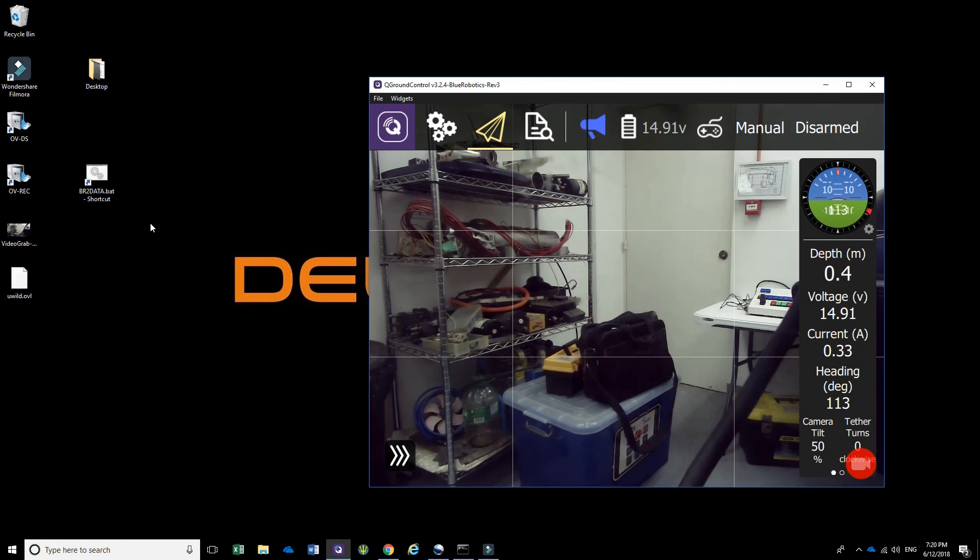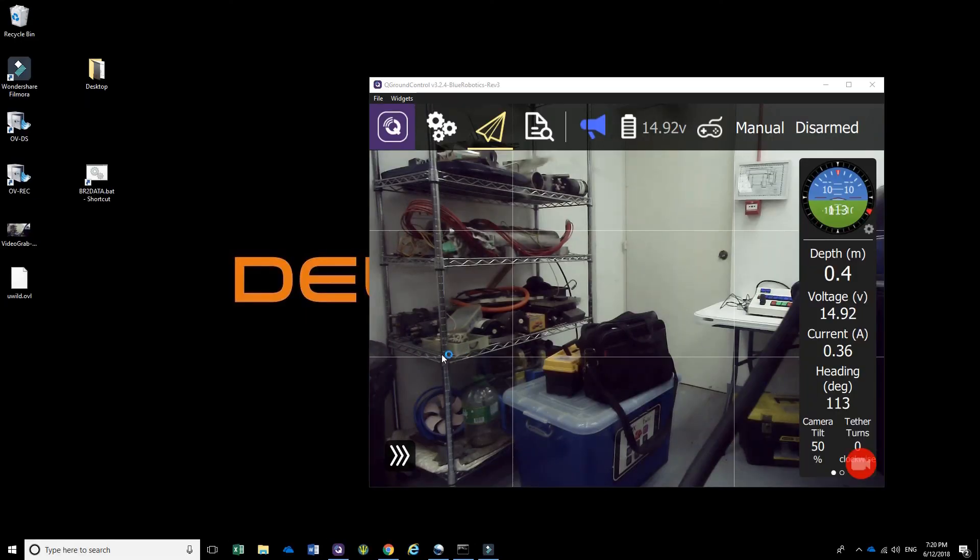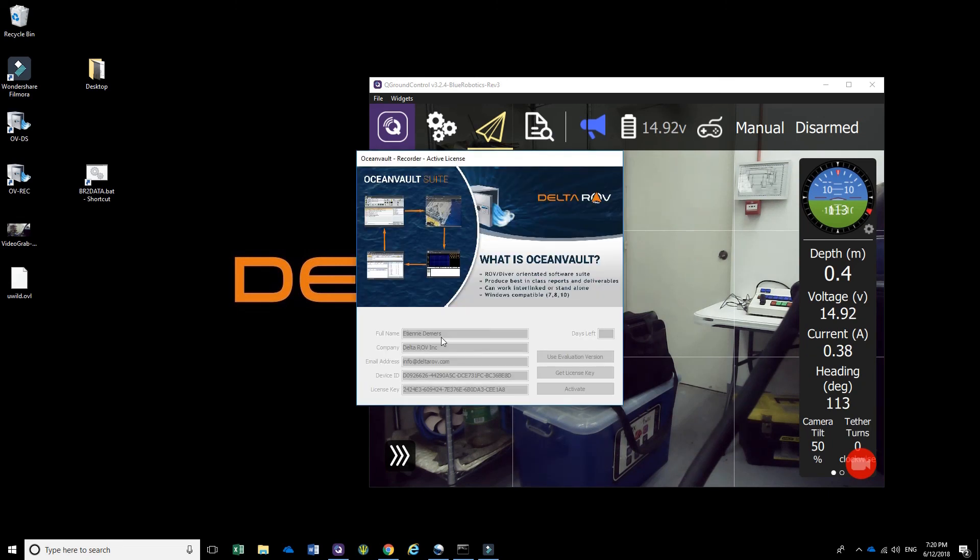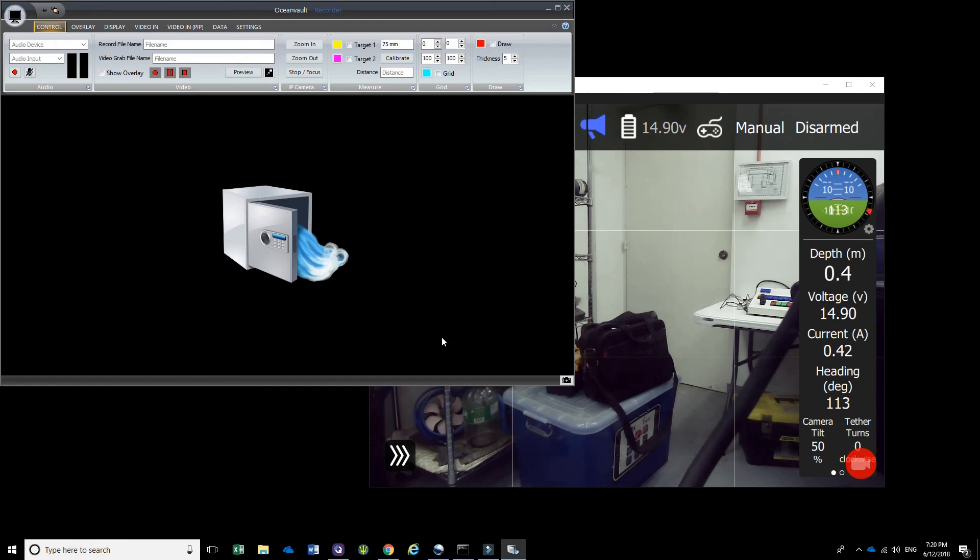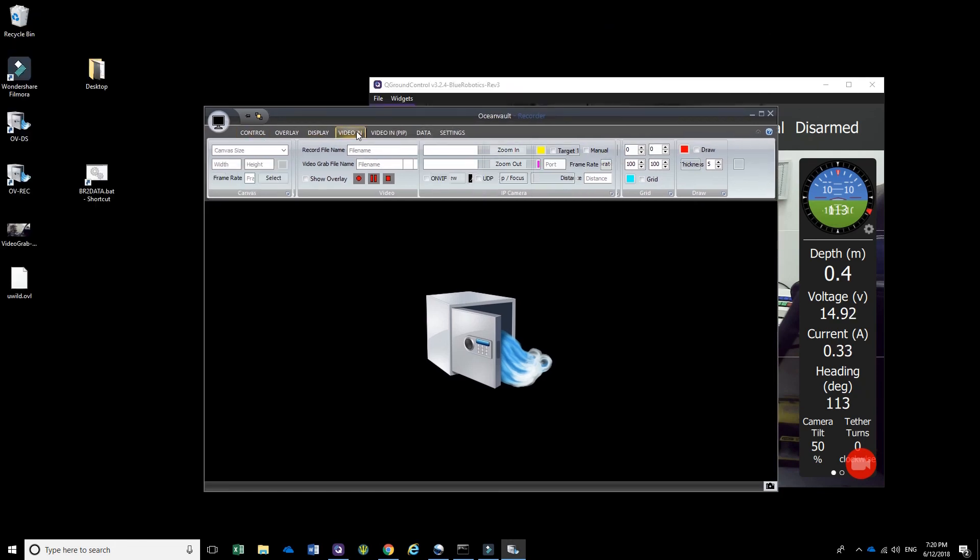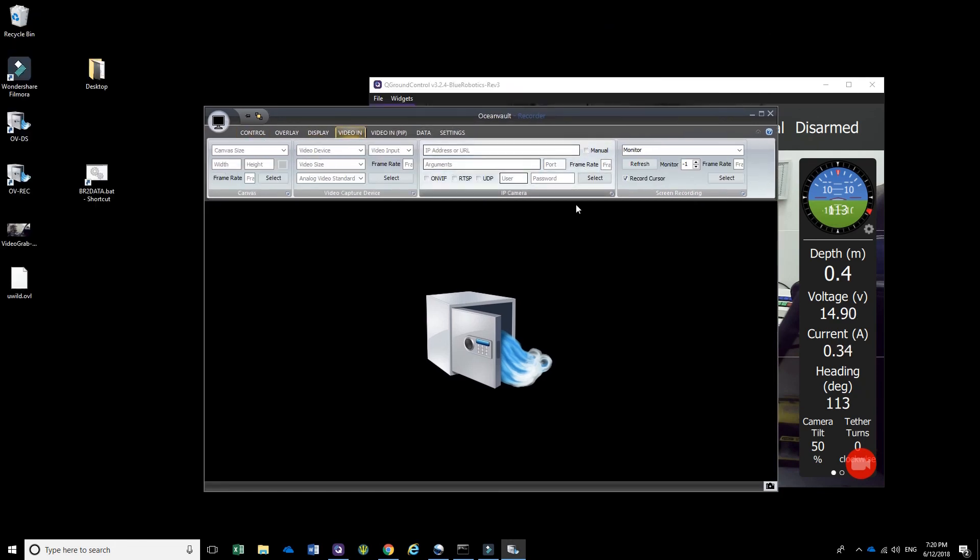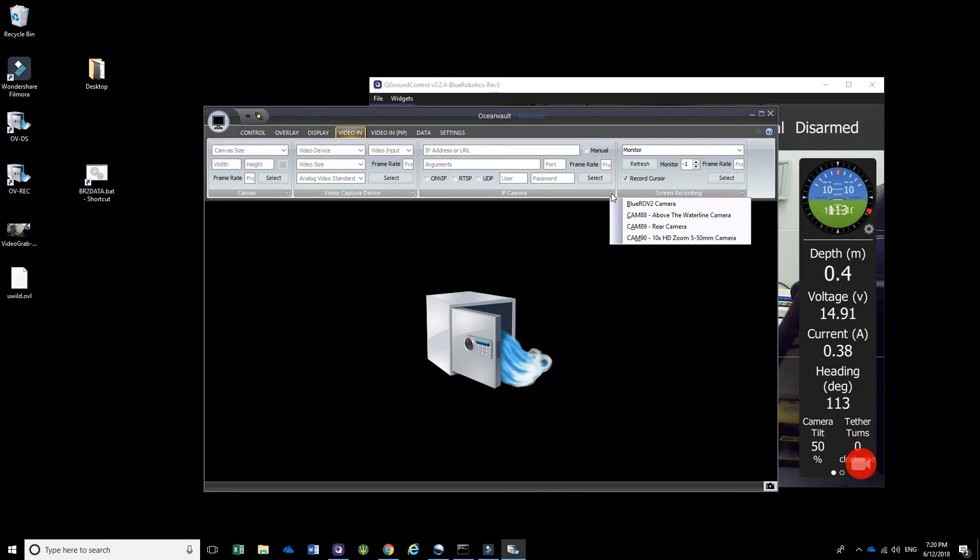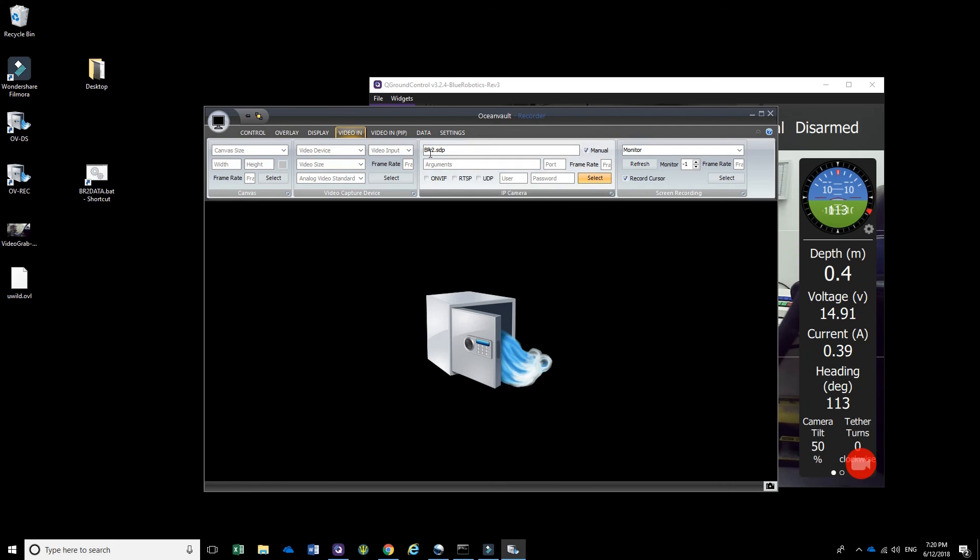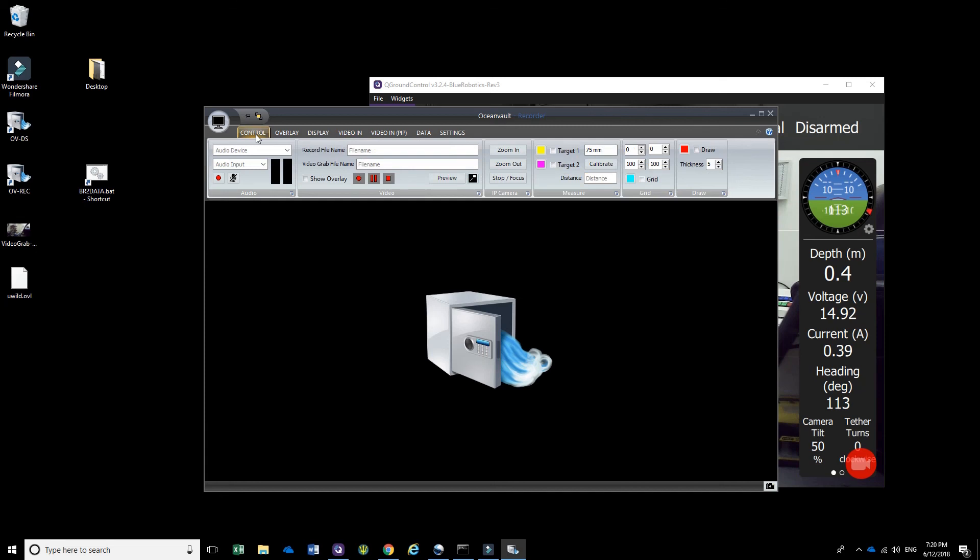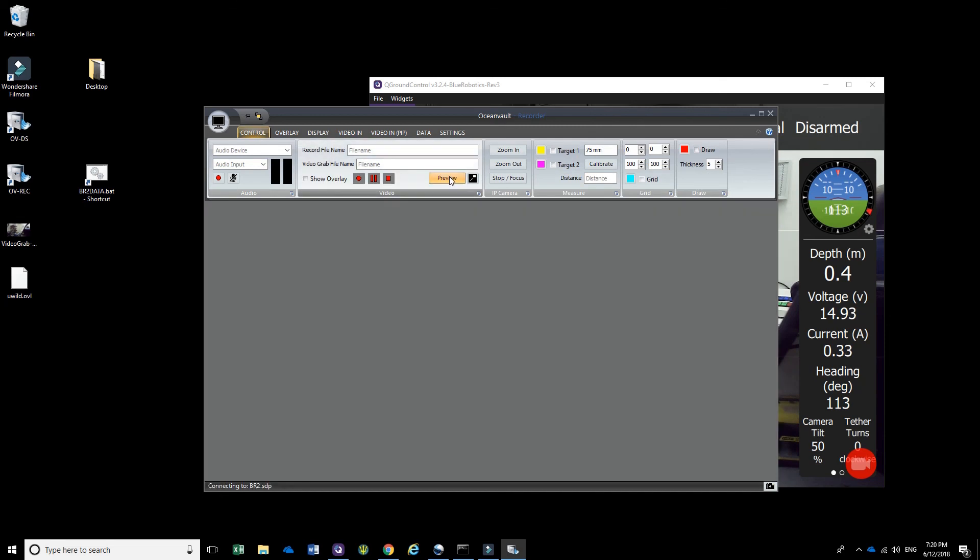So we're going to go ahead and open up OceanVault Recorder, and over here we go to Video In. In the IP Camera section, you click on the Options menu and just simply click on BlueROV2 camera. You can see that right now it's just basically pointing to the SDP file which is saved in the same folder as the executable. Now just click on Preview.